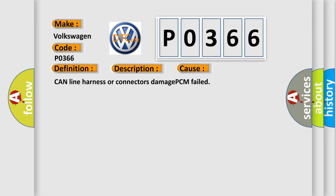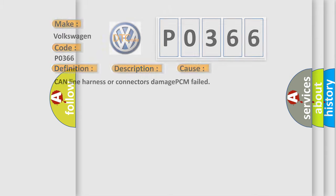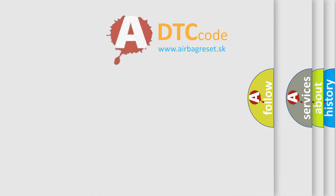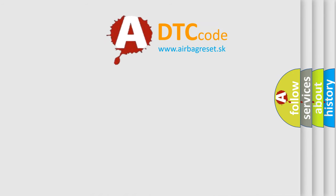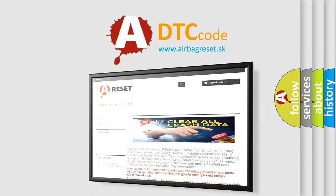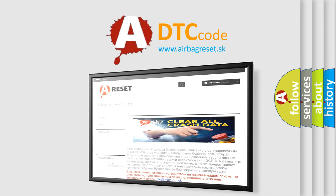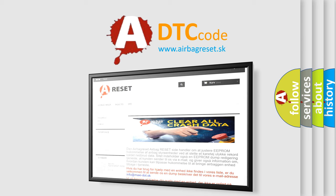The Airbag Reset website aims to provide information in 52 languages. Thank you for your attention and stay tuned for the next video.